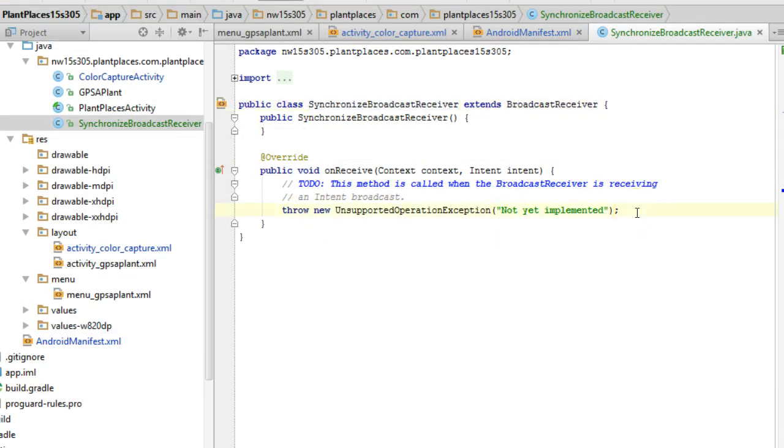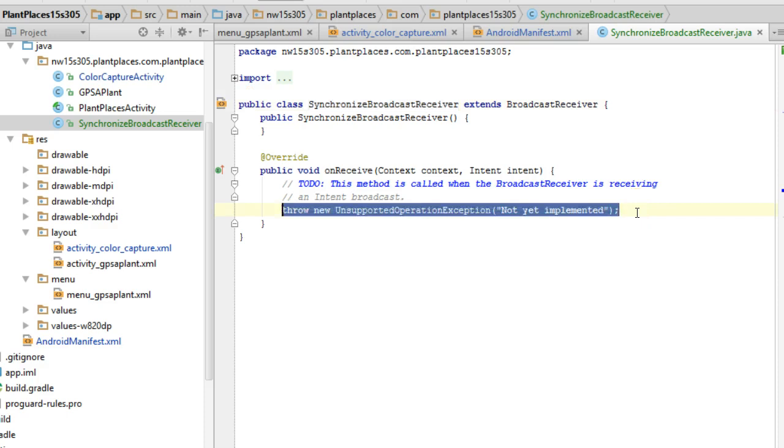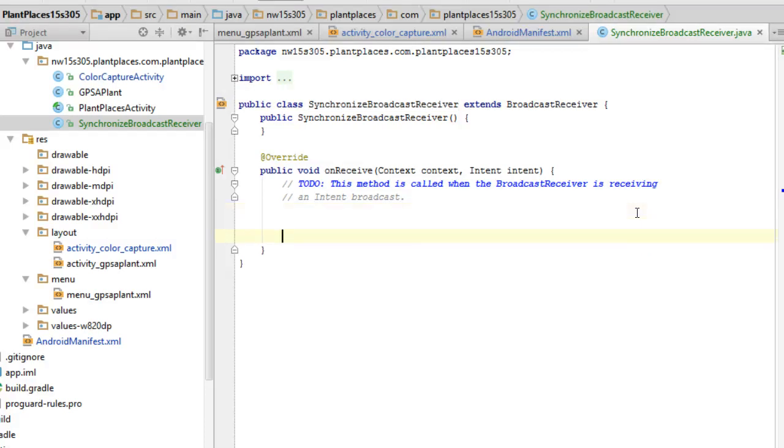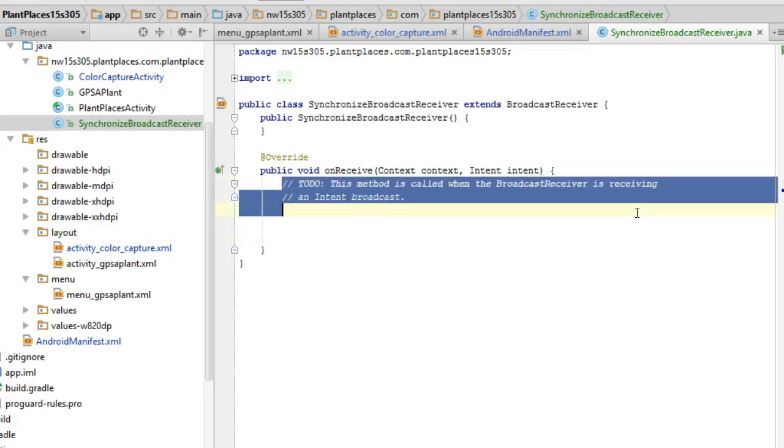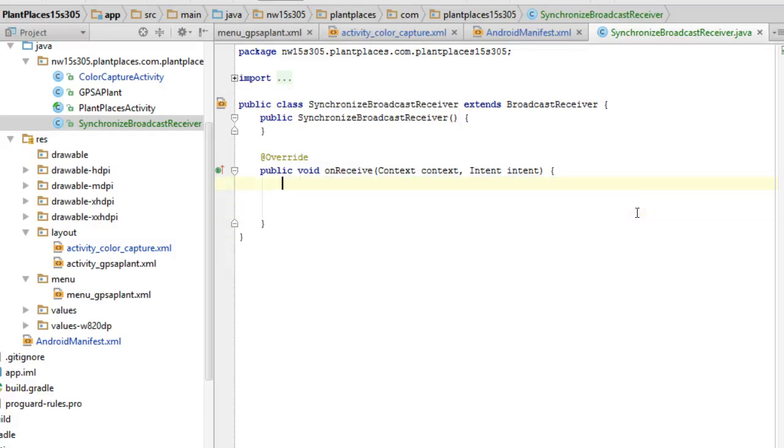In the broadcast receiver, first of all, I will remove the unsupported line. There we go. In the broadcast receiver, we need to figure out which event we are receiving. Is it power connected? Is it power disconnected? Is it Wi-Fi?